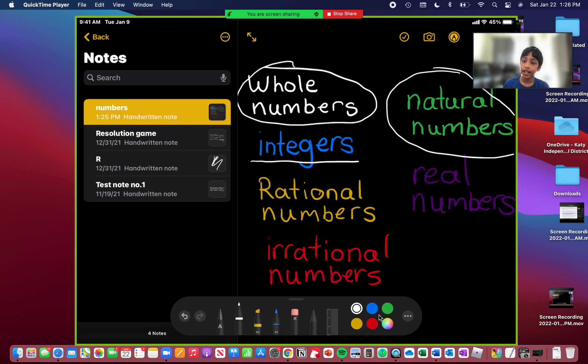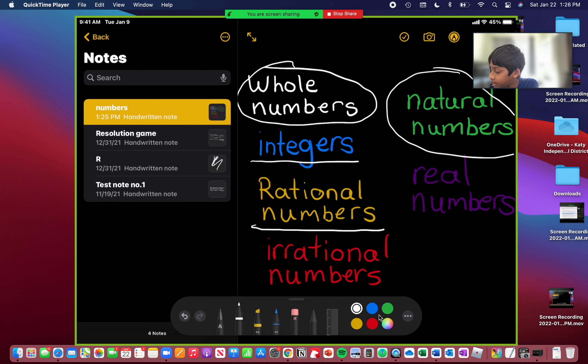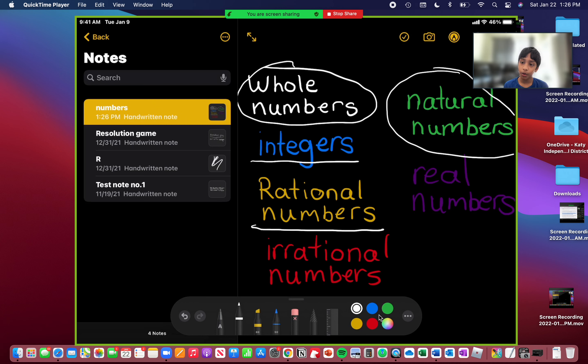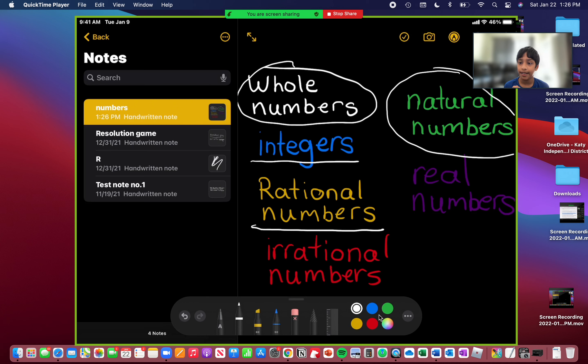And now we're going to go into rational numbers, which are numbers that can be made into simple fractions, decimals, etc. Let's go with 3 fourths for example. It's a rational number because it was able to be turned into a fraction. Let's say 0.1. That's also a rational number. And it has to be able to end. Because if it doesn't end, then it goes into the next category.